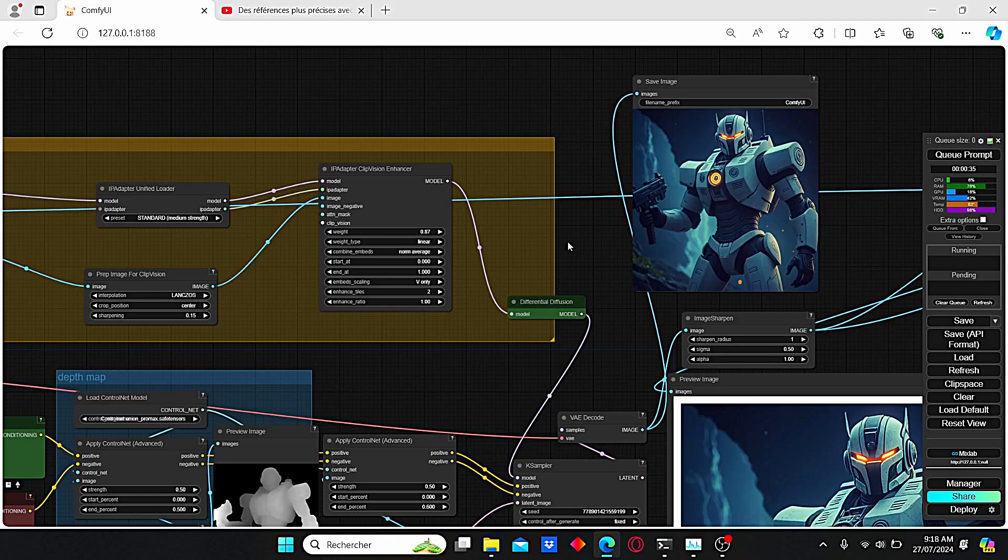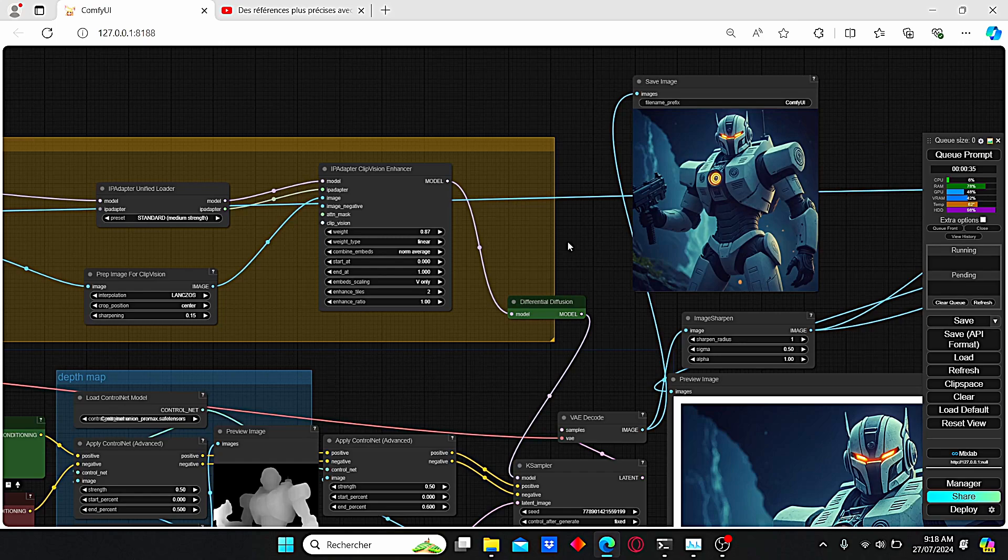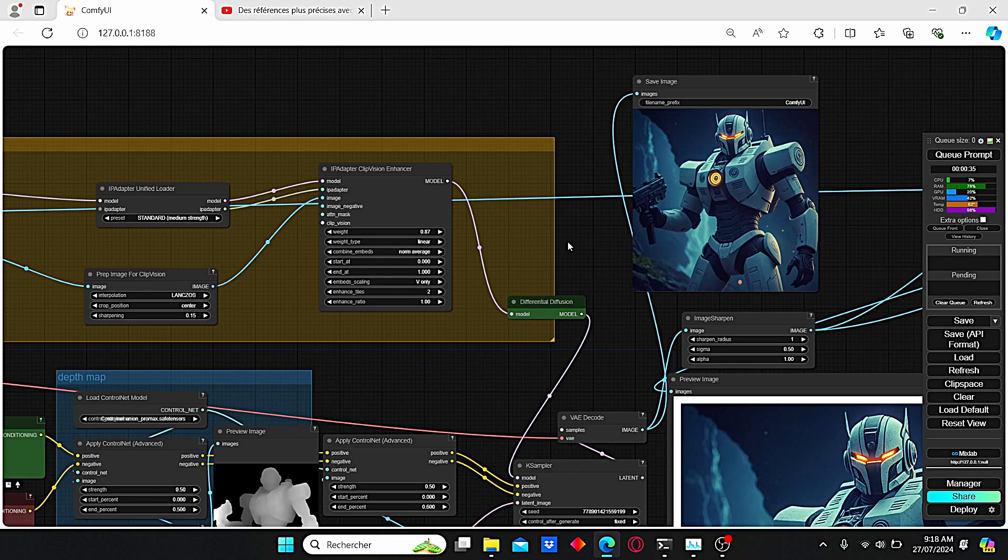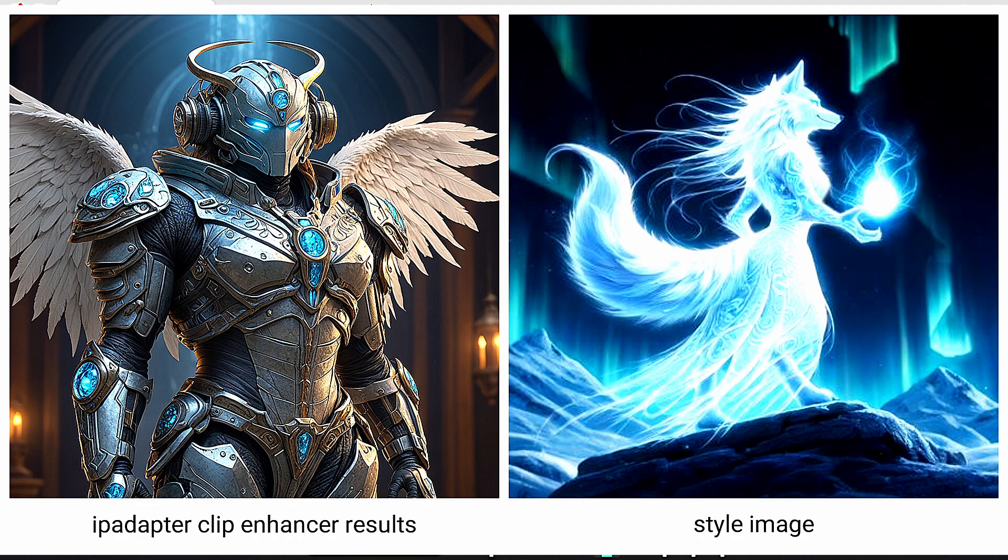Hello everyone, we've got a new massive update for the IP adapter nodes called IP Adapter Clip Vision Enhancer. This node can be very useful for inpainting or style transfer images. Today I will talk about this IP Adapter Clip Vision Enhancer and show you how to use it to create images like this one.